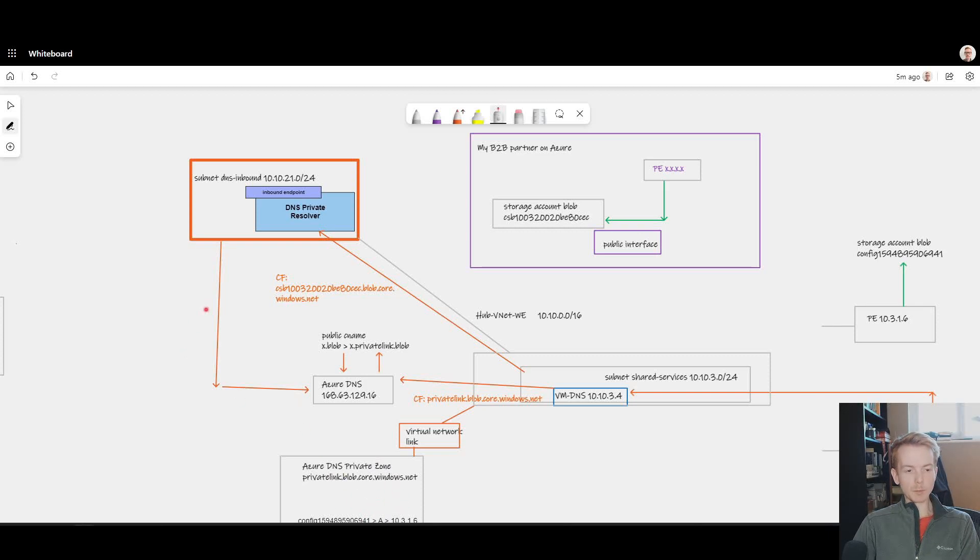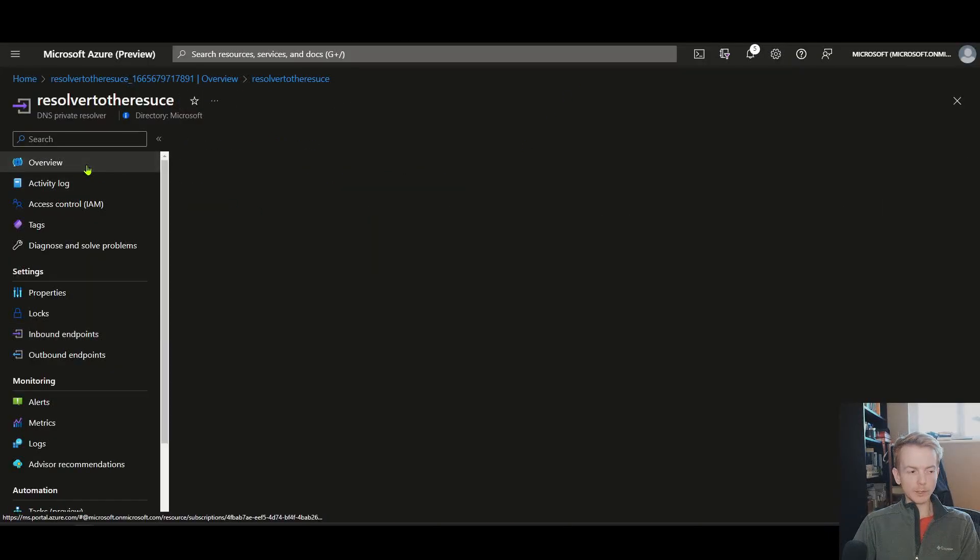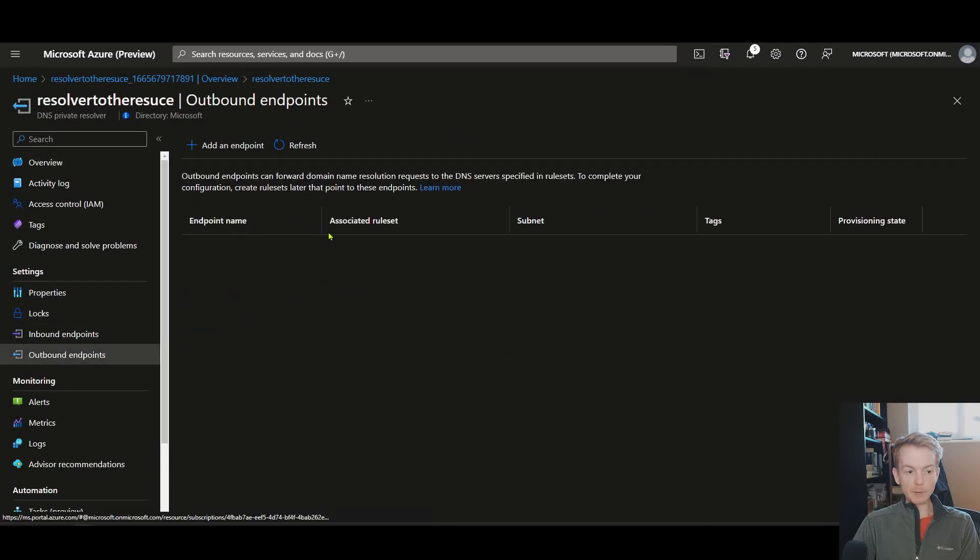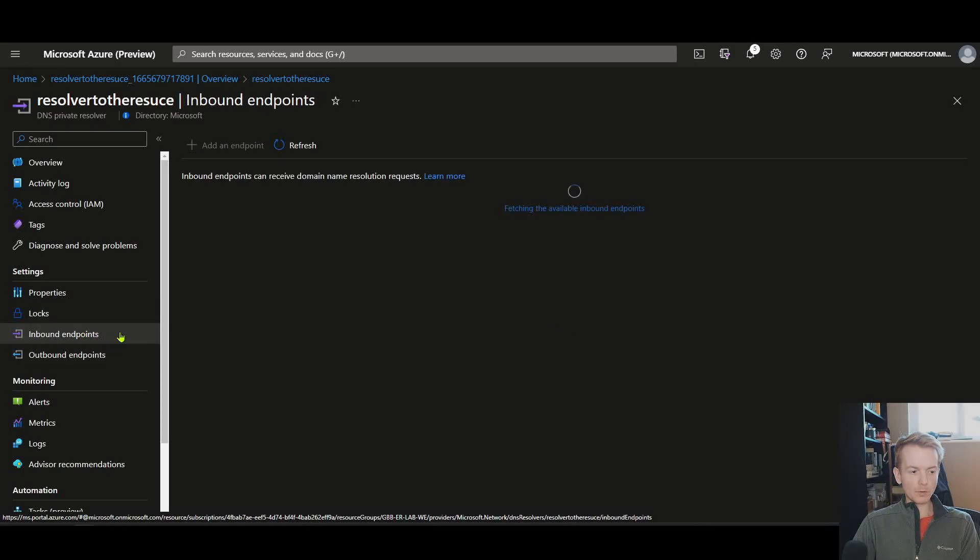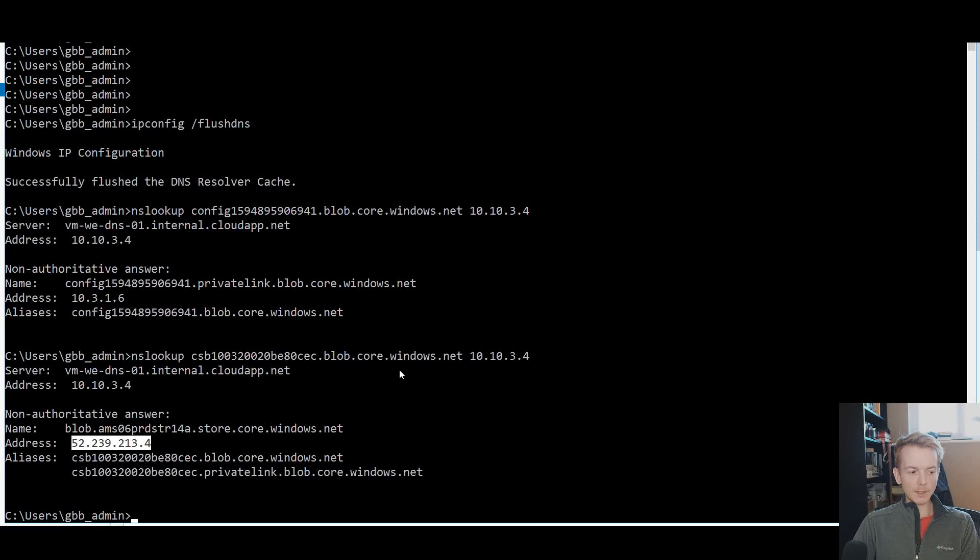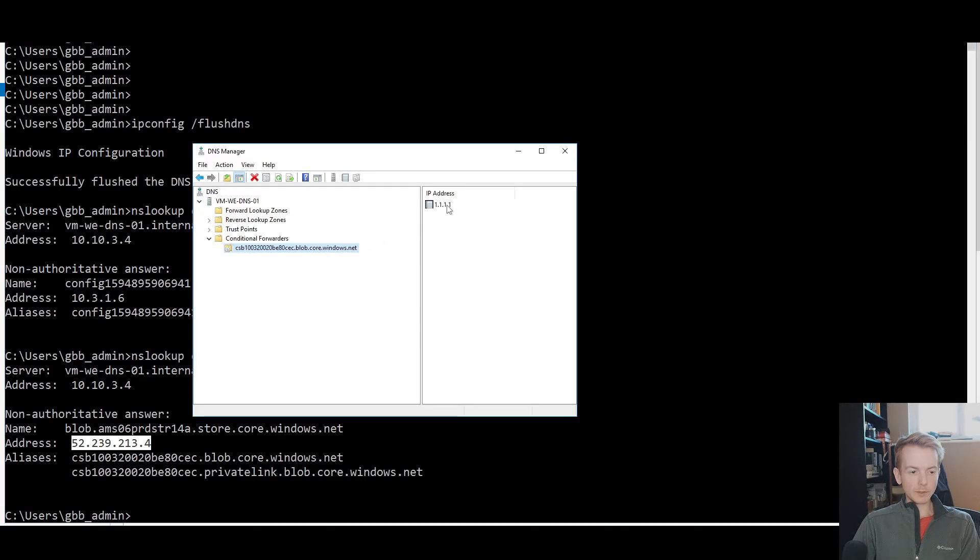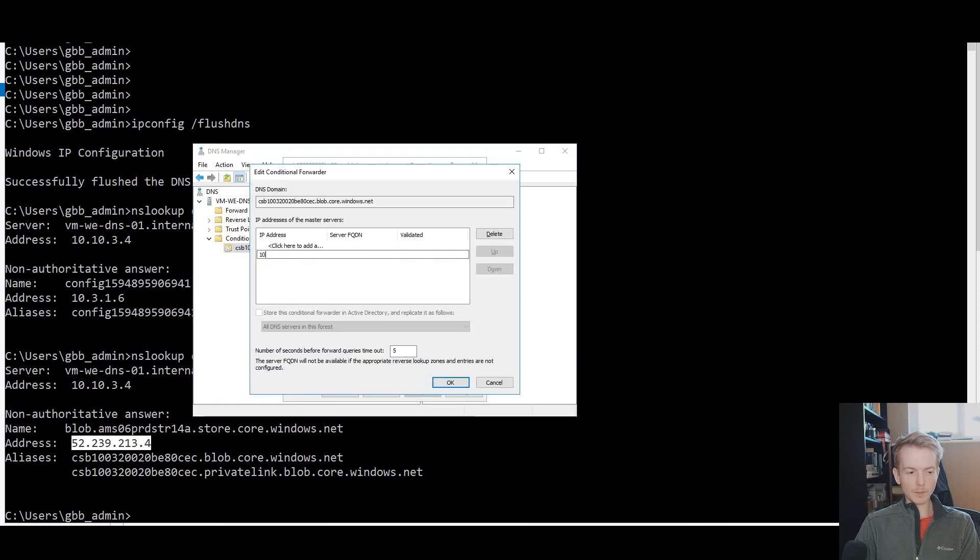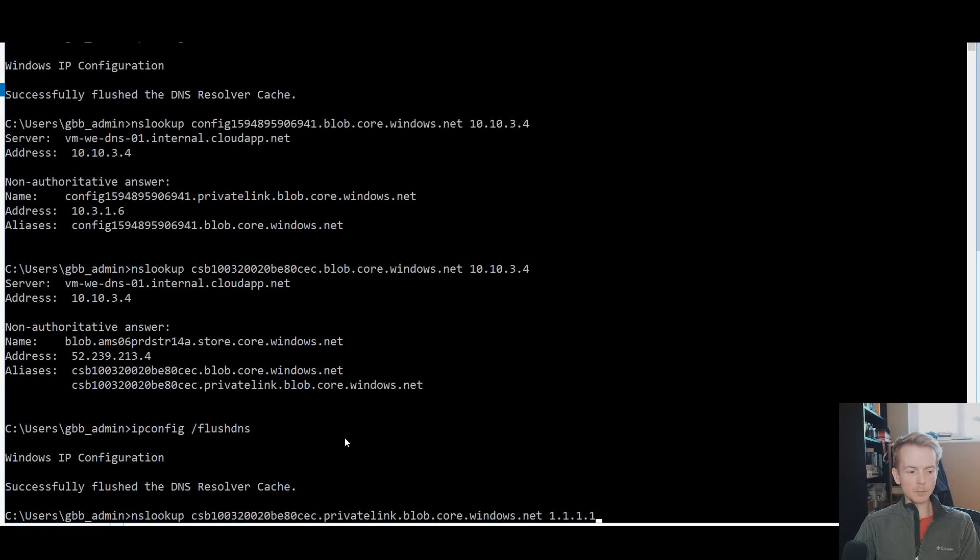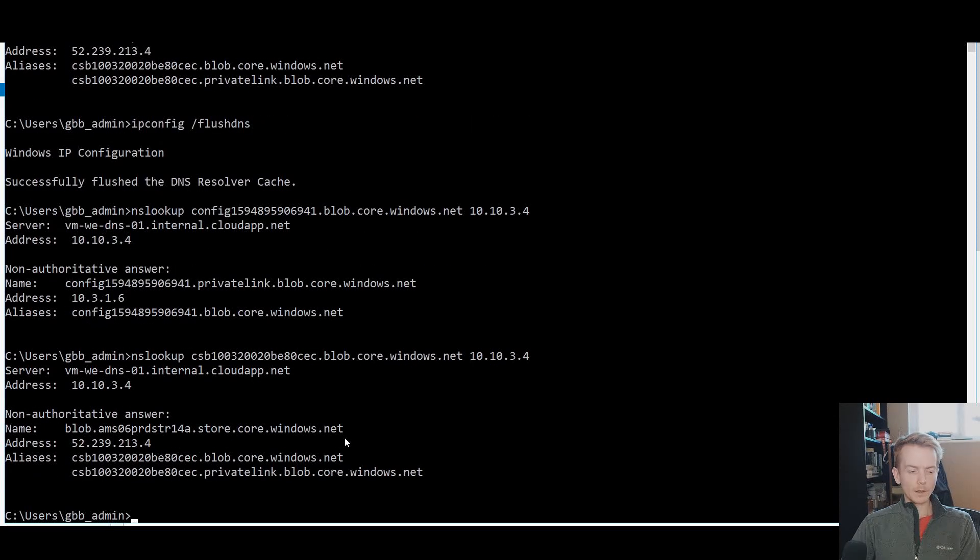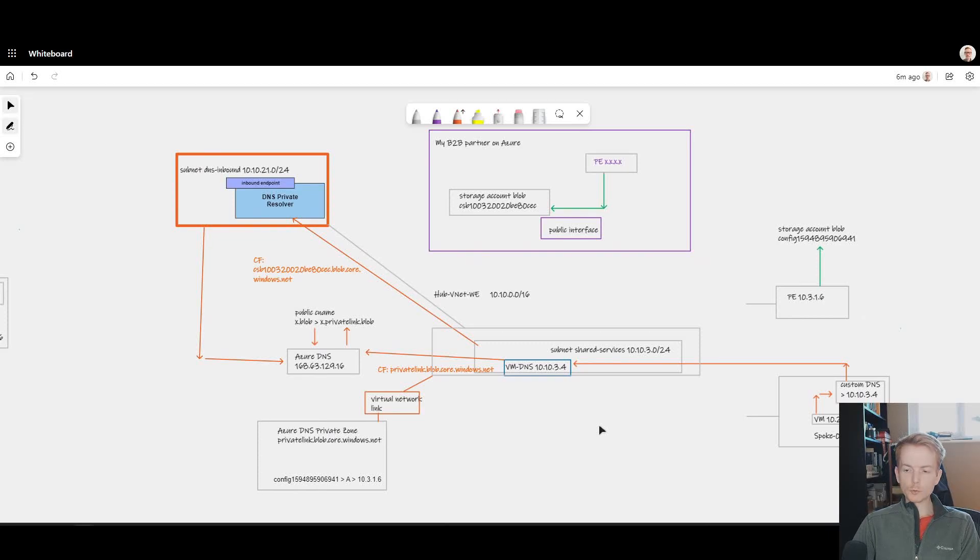This is what the resolver looks like when you deploy in the portal—relatively straightforward. I don't need to have an outbound endpoint for the scenario I'm configuring. I just want to use it to get traffic to Azure DNS from a different VNet. I've got an inbound endpoint configured with an IP address here. I'm going to go back to my custom DNS server, modify my IP address to 10.2.3.4, clear my cache, and then check my DNS resolution again. First, for my account—still working. Then for the partner account—again, still working.